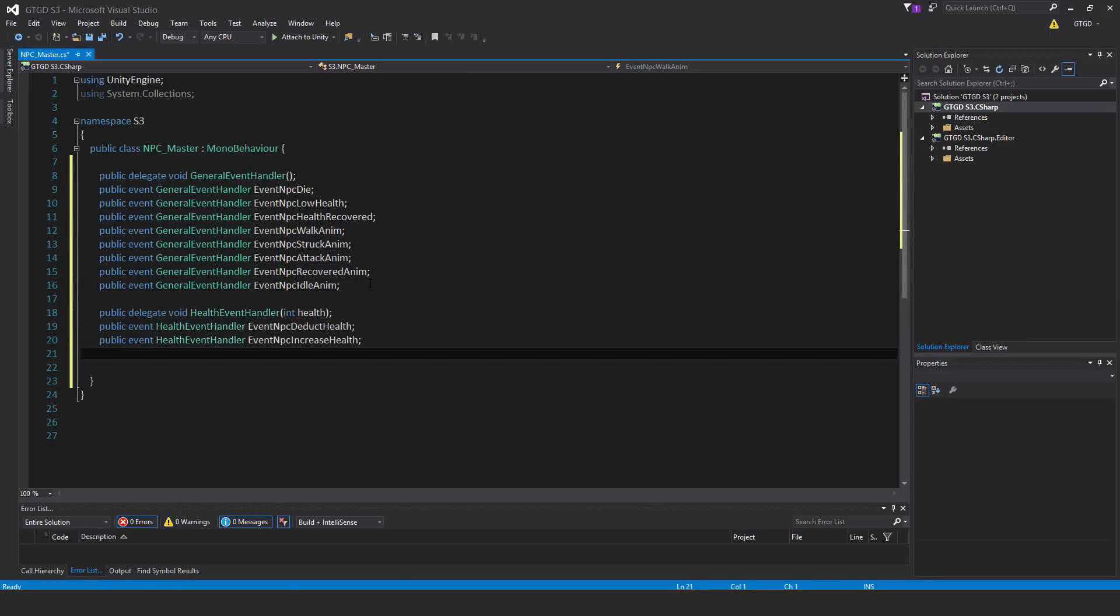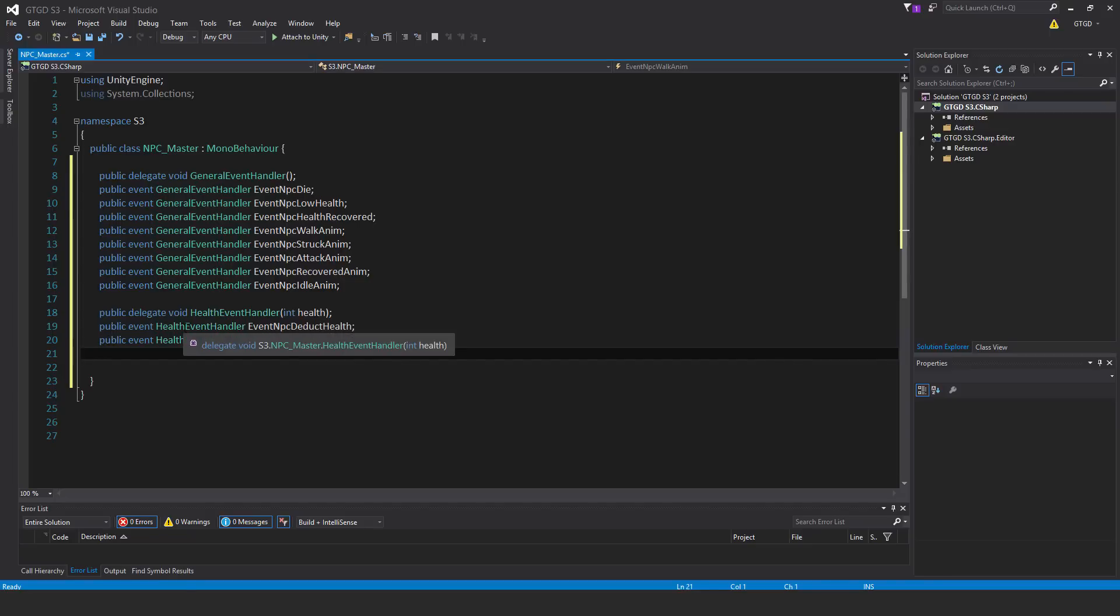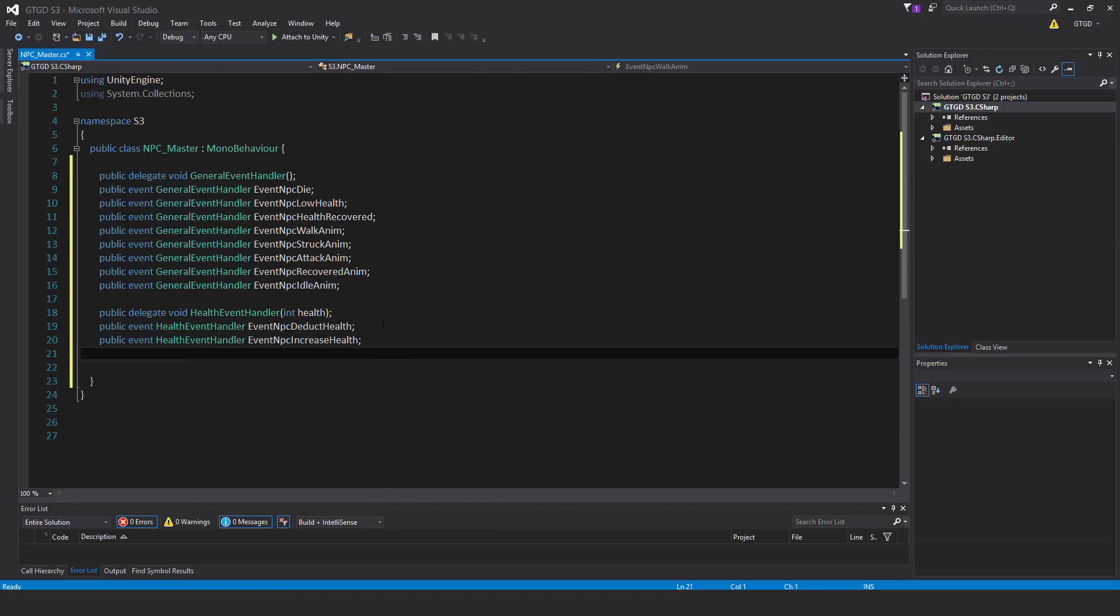Some more events. This one is public delegate void health event handler. It takes in a parameter int health. So the two events of that type: public event health event handler event npc deduct health and the next one is event npc increase health.